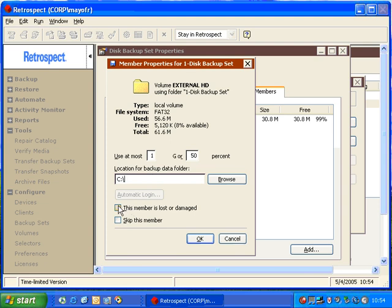We can also mark a member as lost or damaged. If you have lost the media that contains the actual backup data, you can mark it as being lost or damaged. By doing that, the next time you perform a backup, Retrospect will know that the media is unavailable, and any files that were on that media will get recopied to the next piece of media in that backup set.